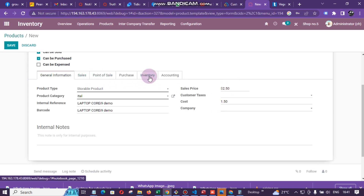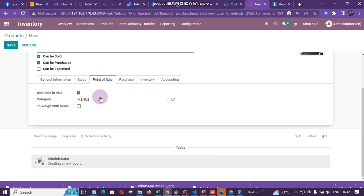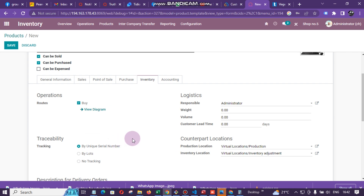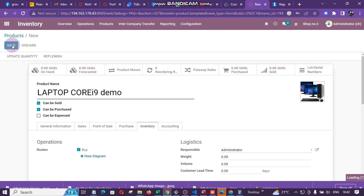In summary: tick 'Available in POS', go to Inventory and tick 'Track by Serial Number' if needed. If you don't want serial number tracking, go straight to Save. We are not going to put quantities for now, so just click Save. That's it for adding items in Odoo.